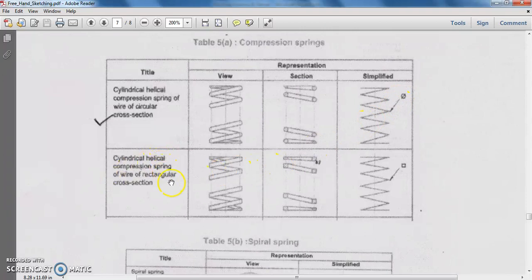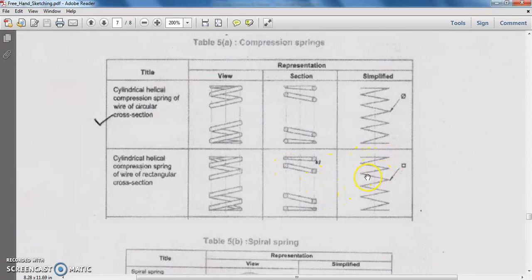Similarly, we have the cylindrical helical compression spring of rectangular cross section. The zigzag pattern used for the circular cross section now becomes a rectangular cross section. In the simplified or symbolical representation, we draw it as an alternate zigzag line, and the arrow indicates that it has a square or rectangular cross section.